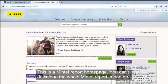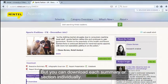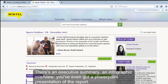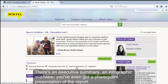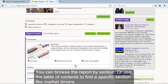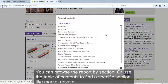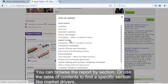This is a Mintel report homepage. You can't download the whole Mintel report in one go, but you can download each summary or section individually. There's an executive summary, an infographic overview, and even a PowerPoint presentation of the report. You can browse the report by section or use a table of contents to find a specific section like Market Drivers.